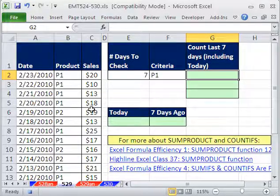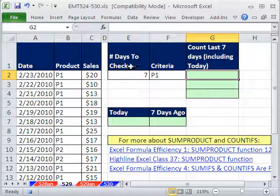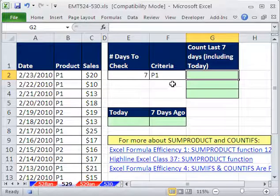In this video, we want to count the number of transactions within the last seven days — counting last seven days including today, whatever today is. So if today is the 24th, we need to count that.